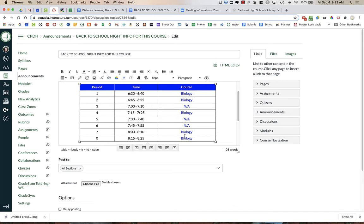Just fill out this whole thing, and the reason for that is sometimes, as we know, parents might show up during the wrong class period, even in person. And so this is just a check for the parents, something that's there and visible for them so that they can make sure they're in the right place at the right time.